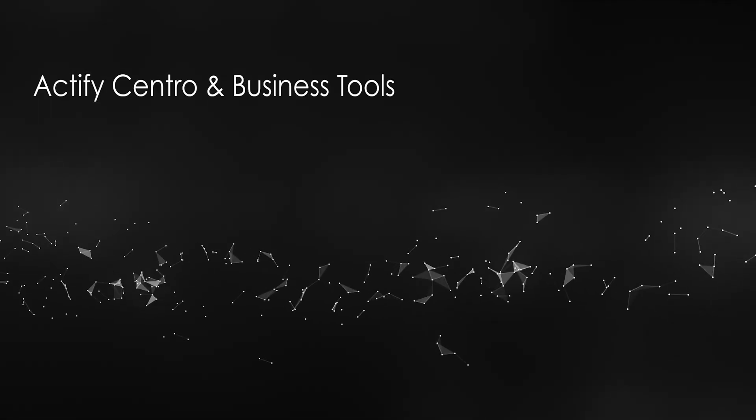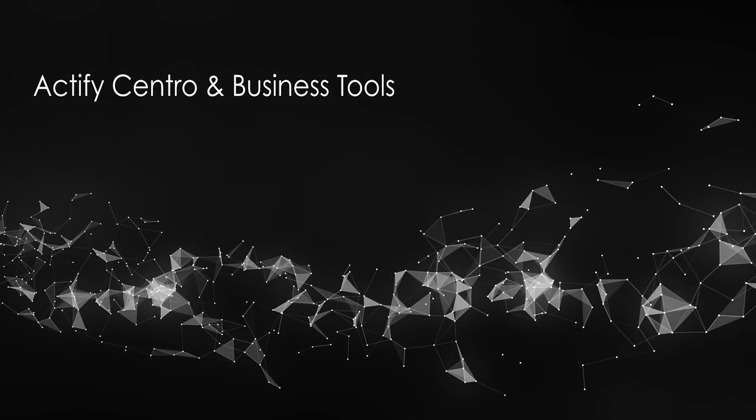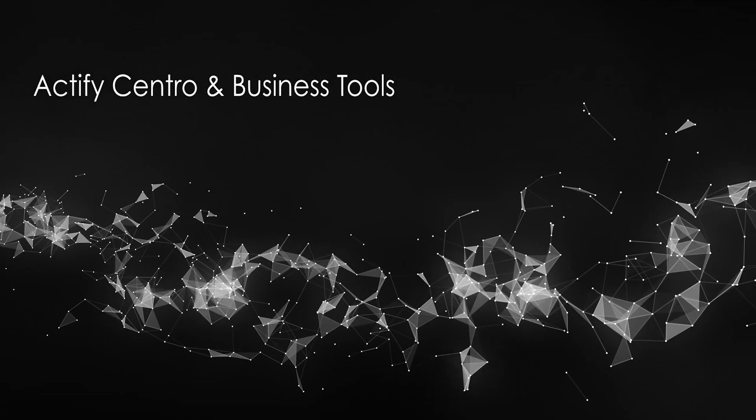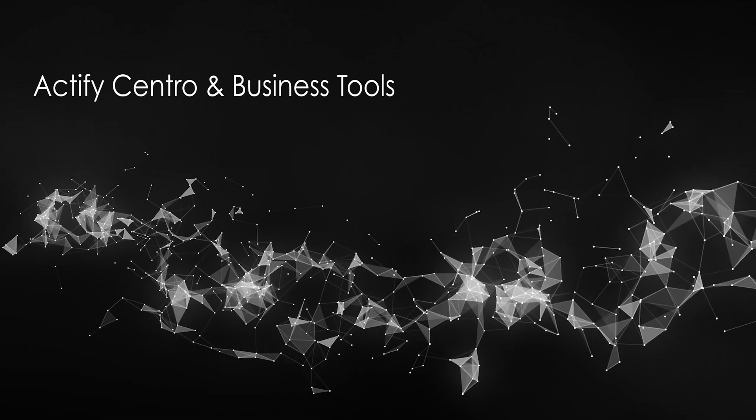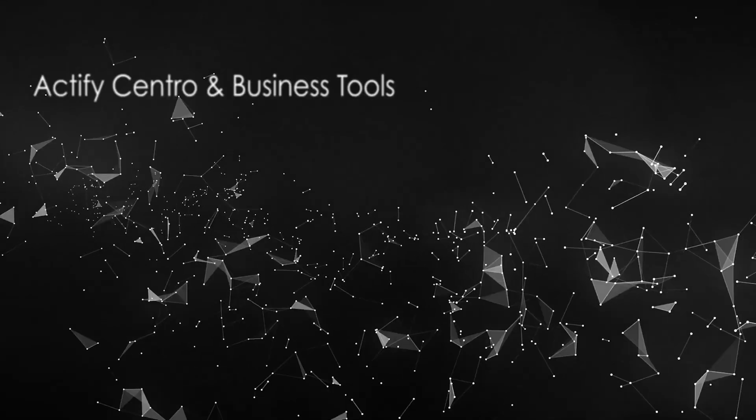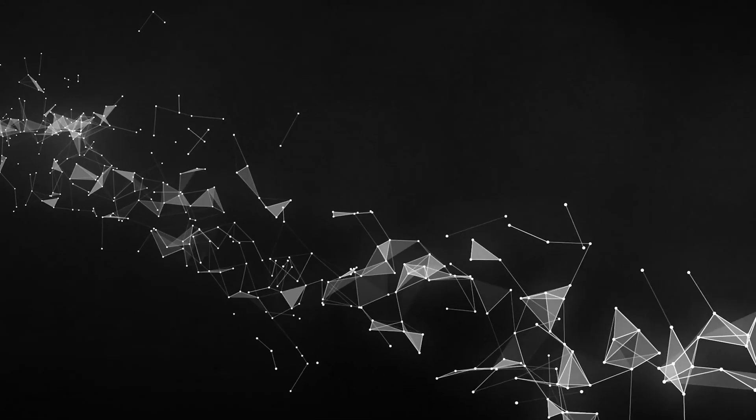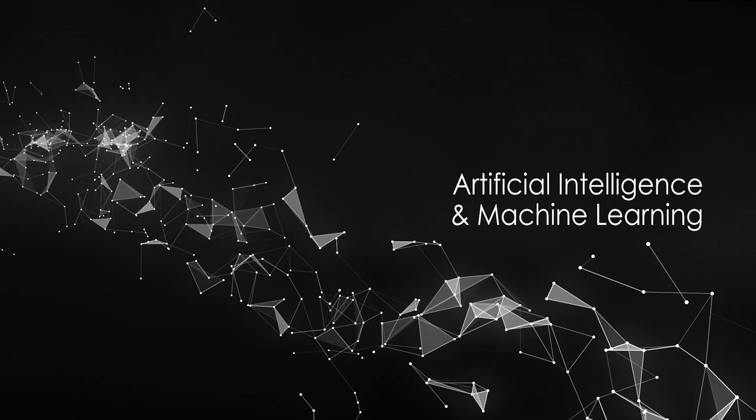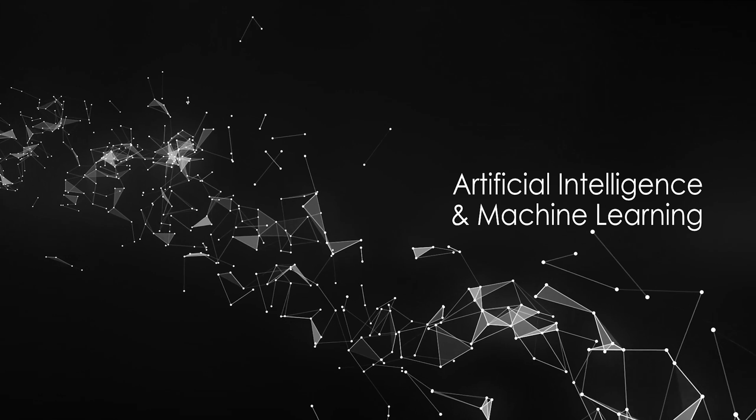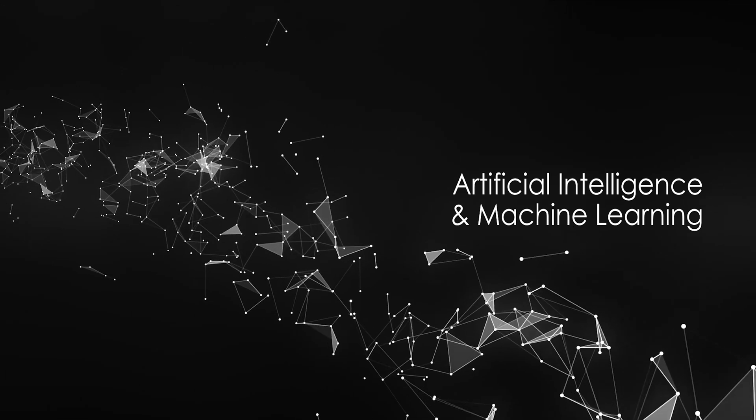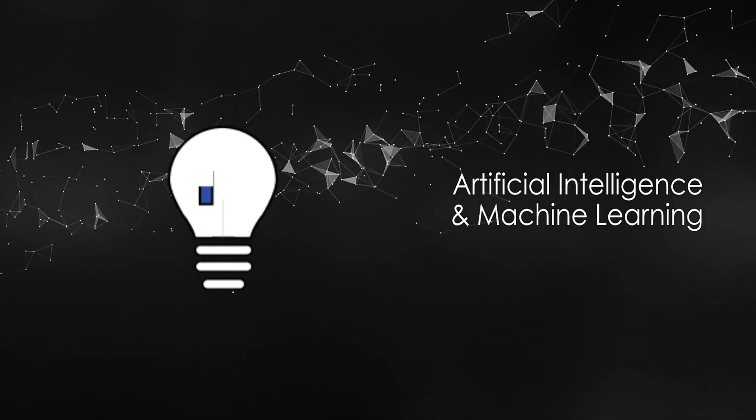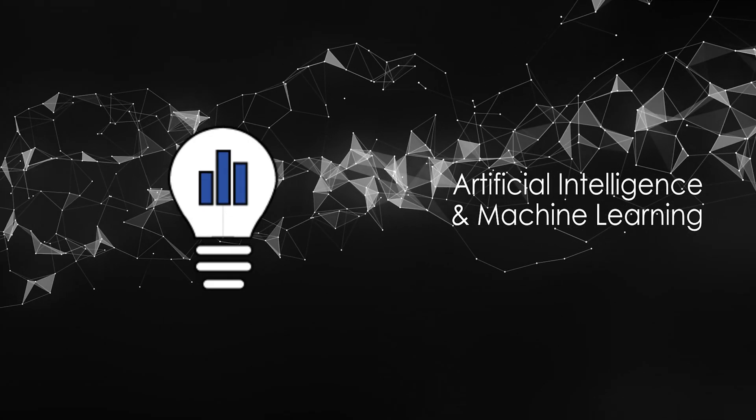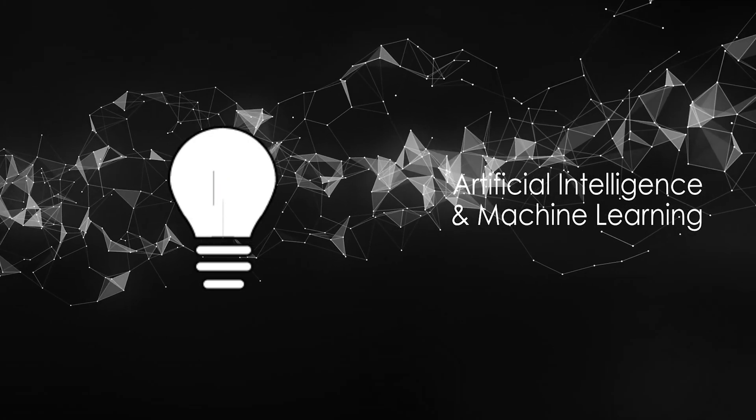Actify Central and Business Tools go a long way to standardizing and operationalizing your enterprise data. Artificial intelligence and machine learning has been an active area of research to make the next generation of business tools even smarter.